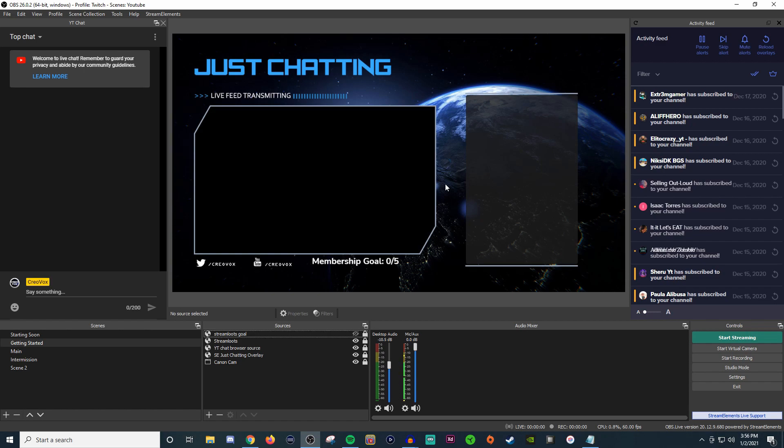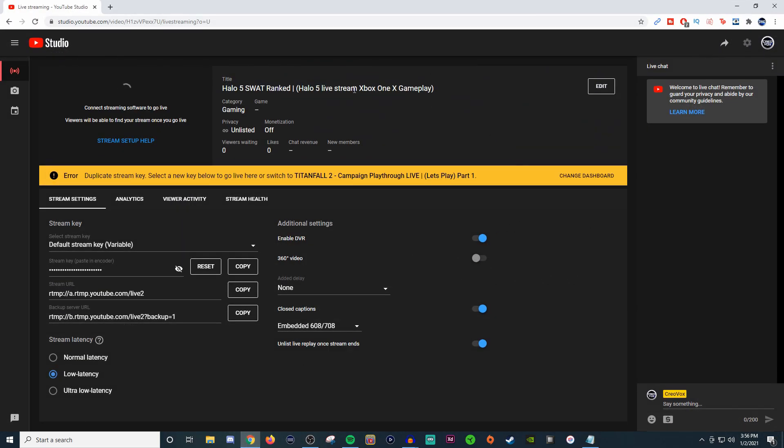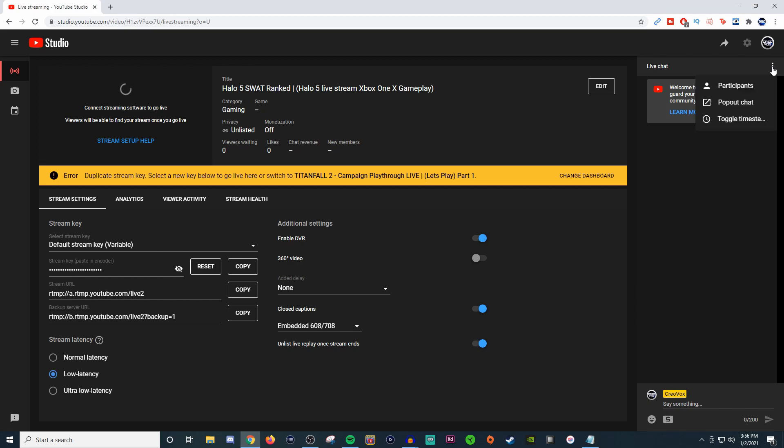So what you're going to want to do is go over to YouTube and open up one of your streams. You can see your chat here, but if you want to bring this chat in, you're going to want to click on the three dots.